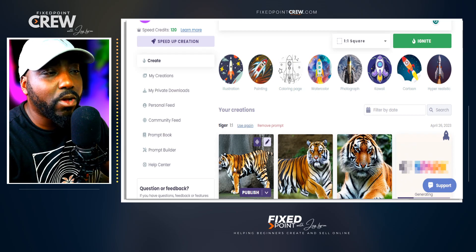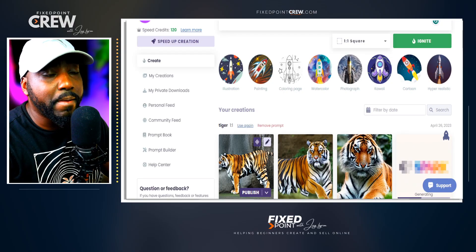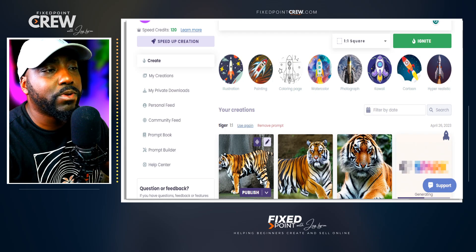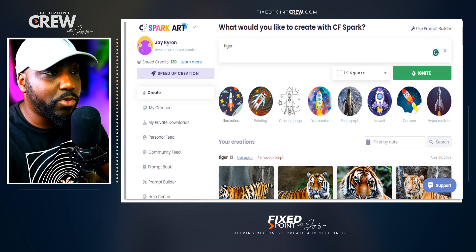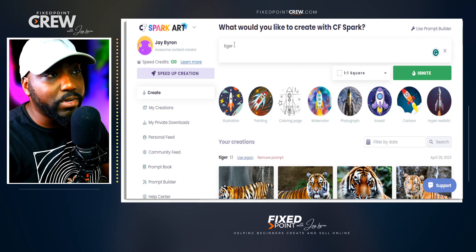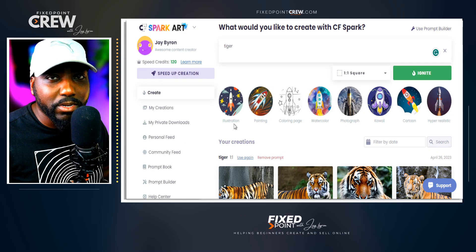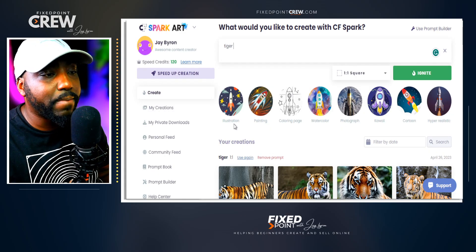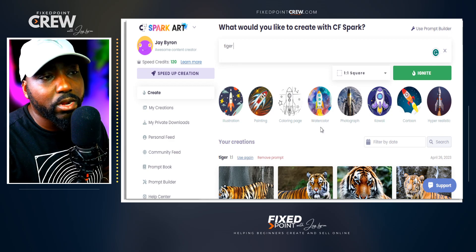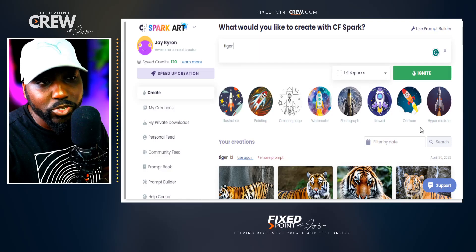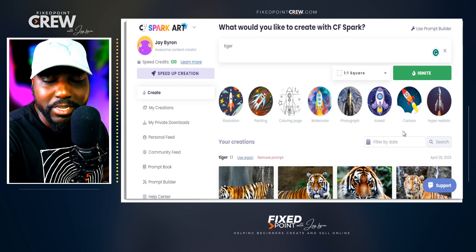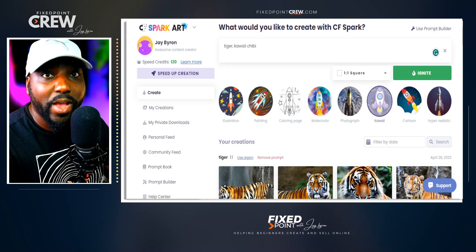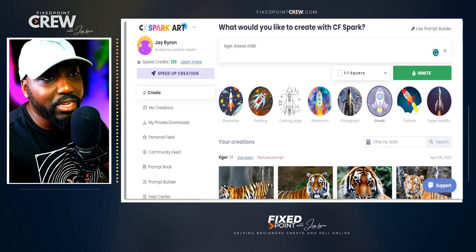Creative Spark is generating a tiger, but we get an ultra-realistic tiger, which would be great for printables or wall art decor. Because we're selling t-shirts, we want something more cartoonish. Creative Fabric gives us unique style options to build out our prompt — illustration, painting, coloring pages, watercolor, photograph, kawaii, cartoon, and hyper realistic. What I find works best for print on demand is the kawaii art style.